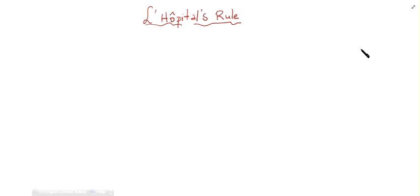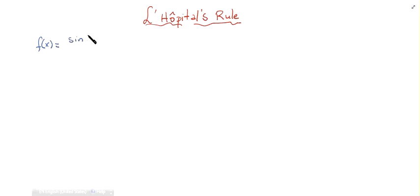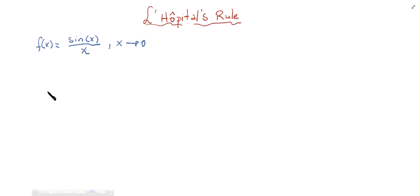In this video we're going to talk about L'Hôpital's Rule. We have a function f(x) equals sine of x divided by x, and we need to find the limit of the function when x tends to zero. This is a quotient function.